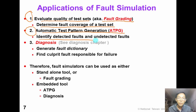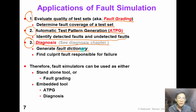The fault simulator can identify which fault has been detected and which fault has not been detected, so ATPG can continue to work on those undetected faults. The third application is diagnosis. The fault simulation can generate a fault dictionary to find the correct fault response for the failure. To sum up, fault simulation is a very useful tool — it can be used as a standalone tool for fault grading or as an embedded tool for ATPG and diagnosis.